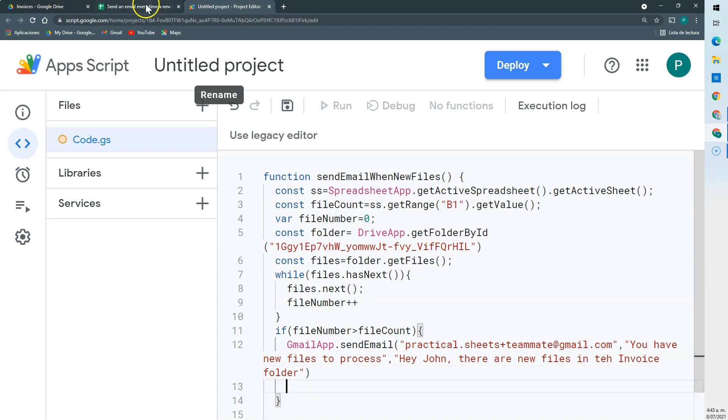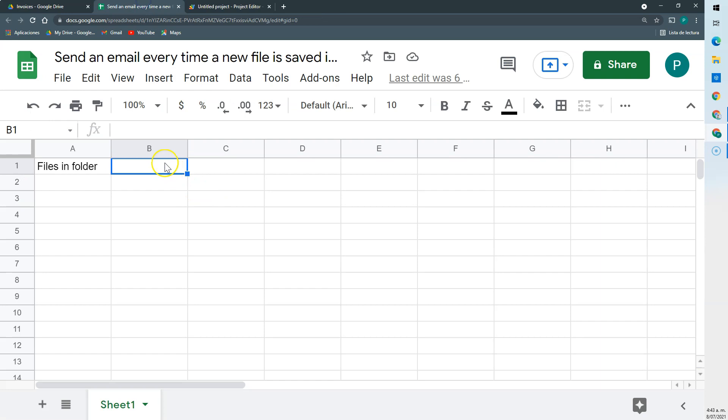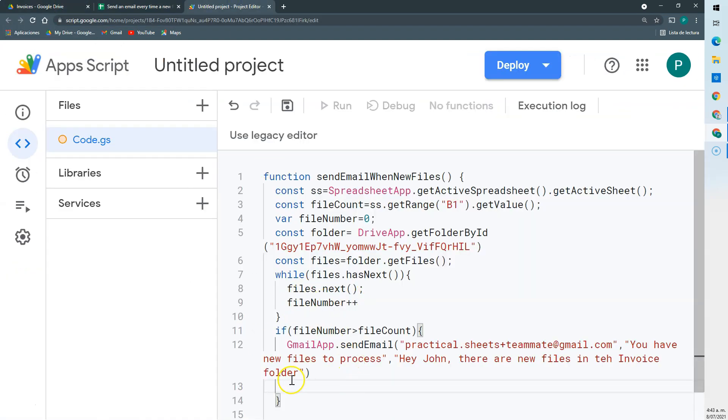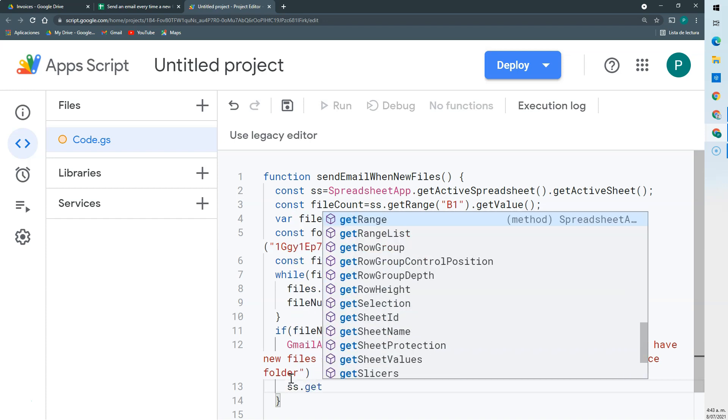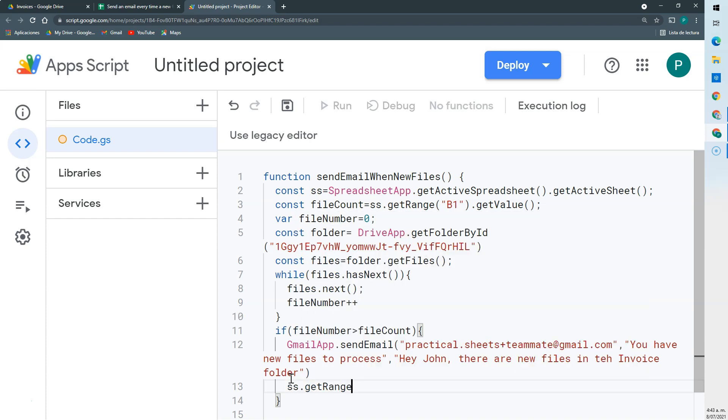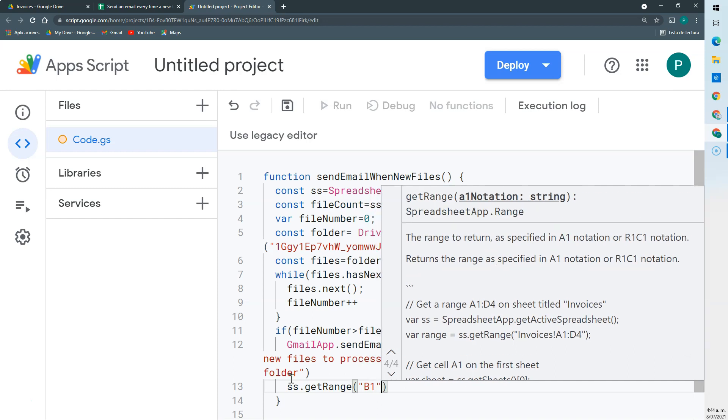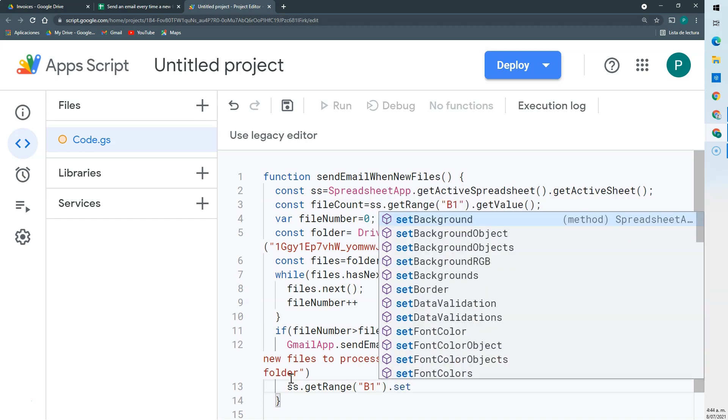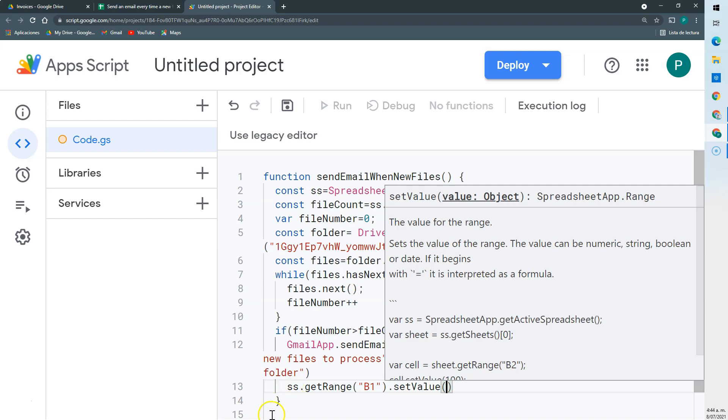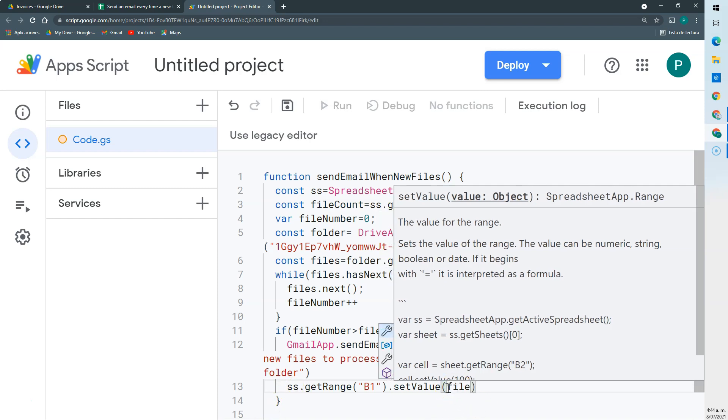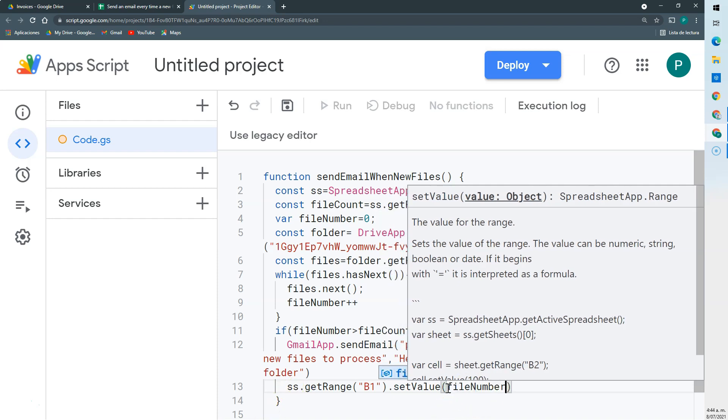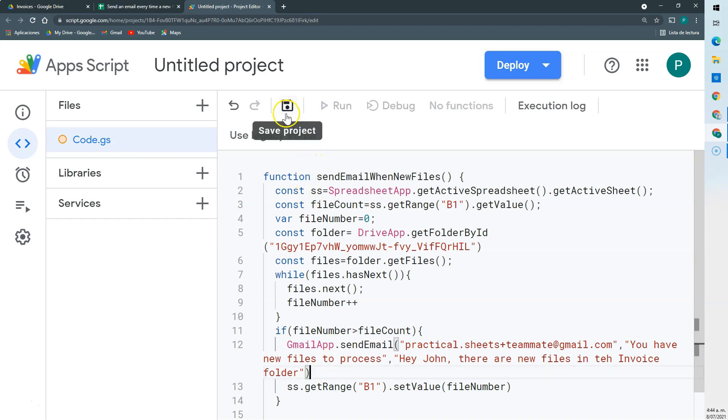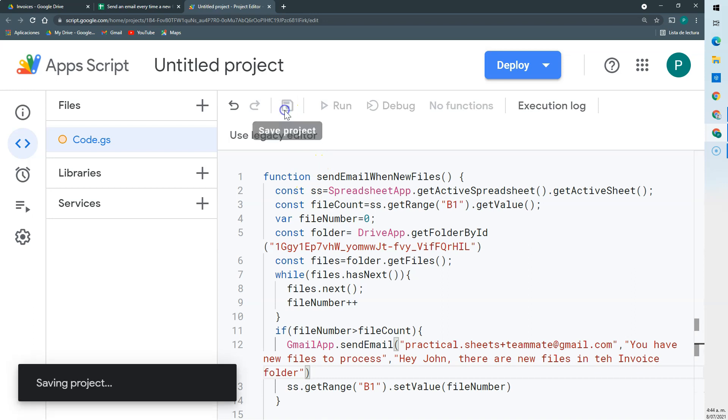The last thing we need to do is to update this cell, because we should put the value of the files that we currently found. So this fileNumber. So the next time it will know how many files we found the last time we run. So here I'm going to say ss.getRange. Again, it might be one cell. But now we're going to set value to fileNumber. This will be inside my if, because we will change this only if fileNumber is greater than fileCount. So that's it. I think we can do it now.